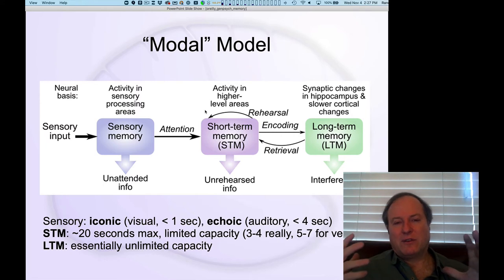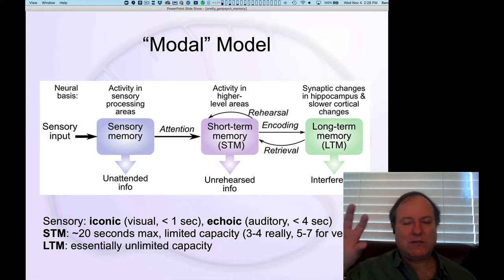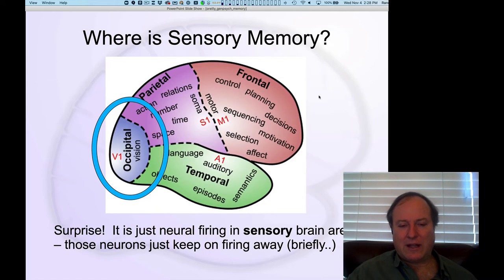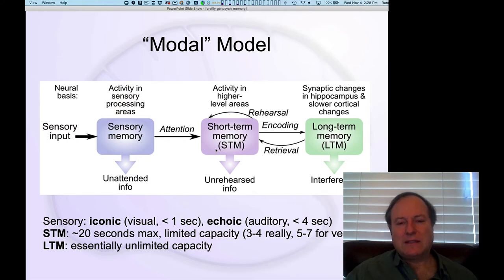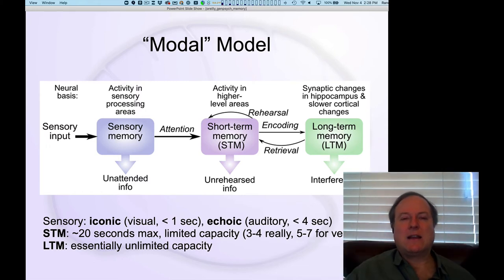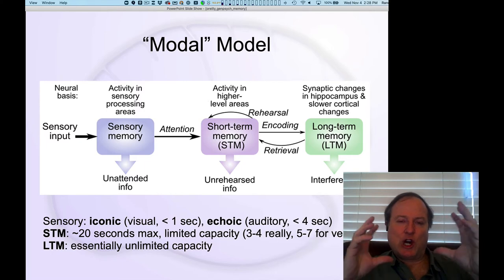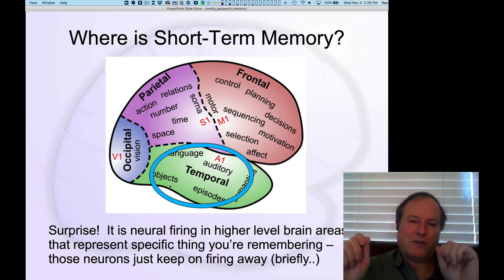Short-term memory is, from a neural perspective, the firing of neurons at a higher level in your brain. We've shown this kind of hierarchy of processing areas repeatedly. Activity up in the higher levels of that hierarchy — higher levels in the temporal lobe, the parietal lobe, and frontal cortex — corresponds to short-term memory. This is also really the contents of your conscious state, reflecting bi-directional recurrent connectivity among areas in the higher levels of the cortical hierarchy.